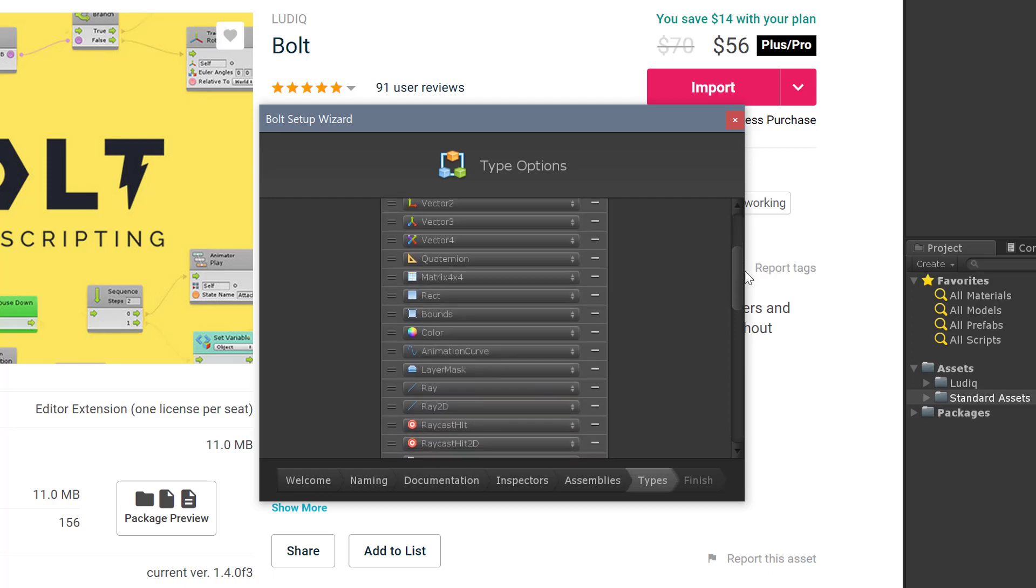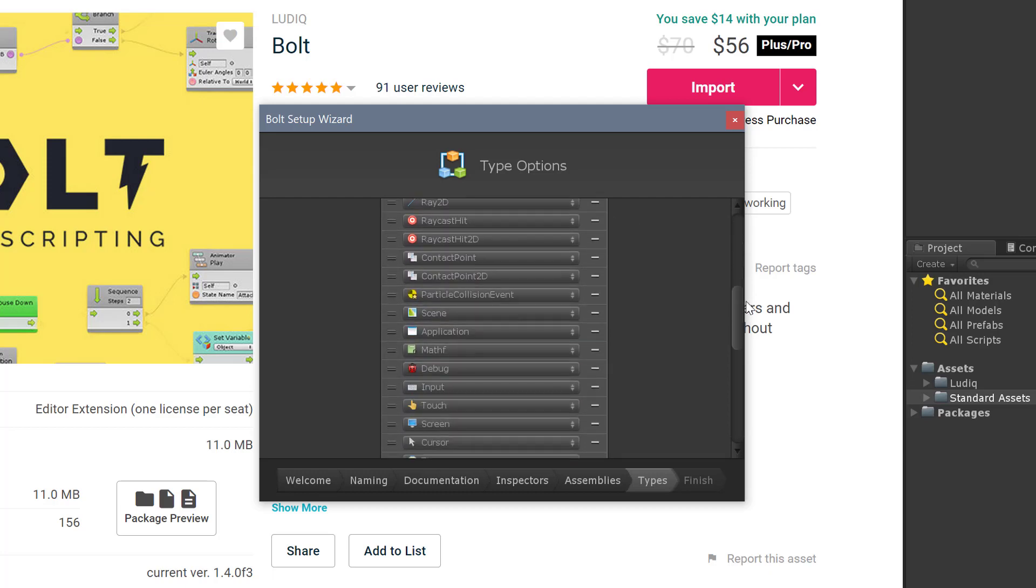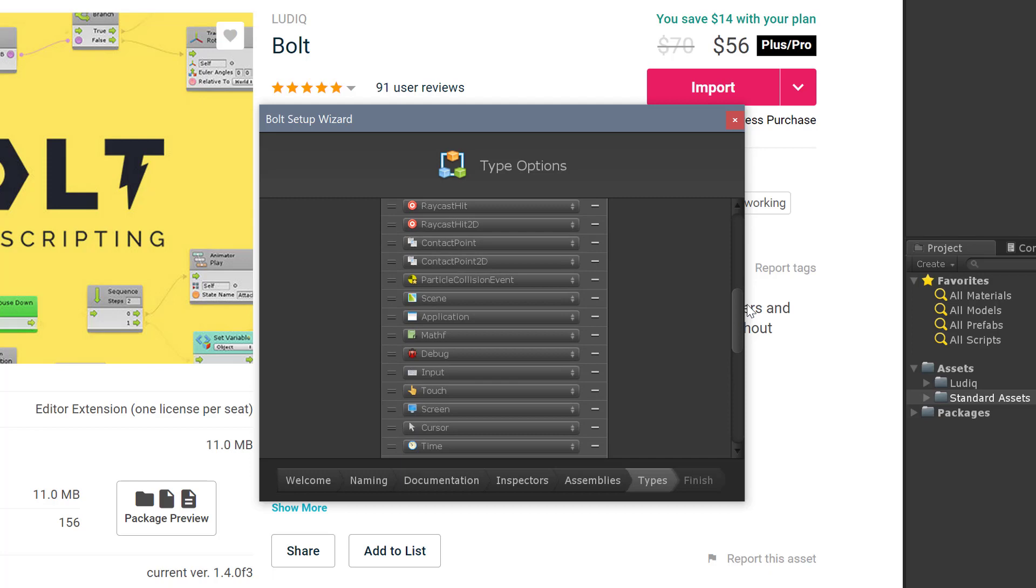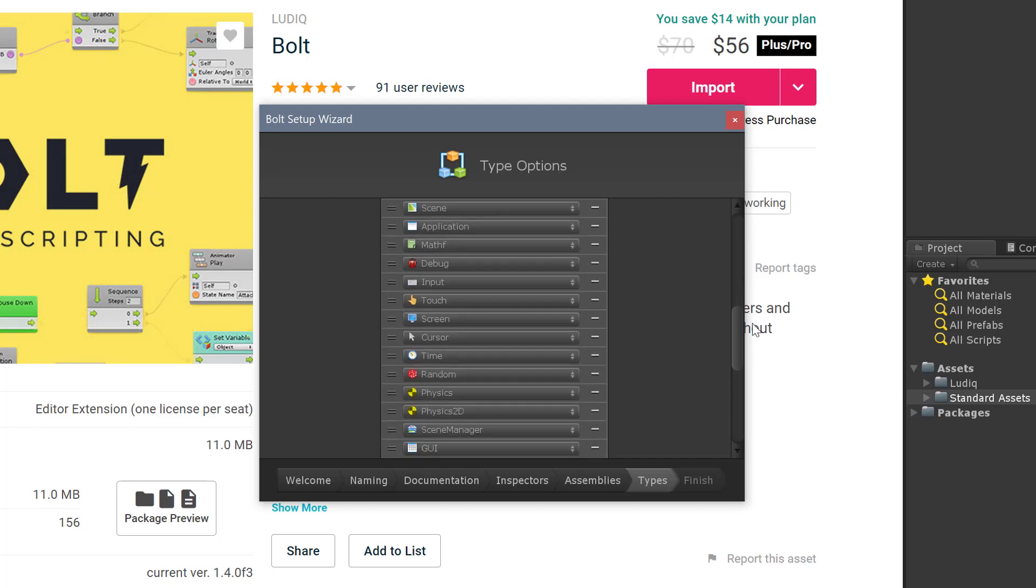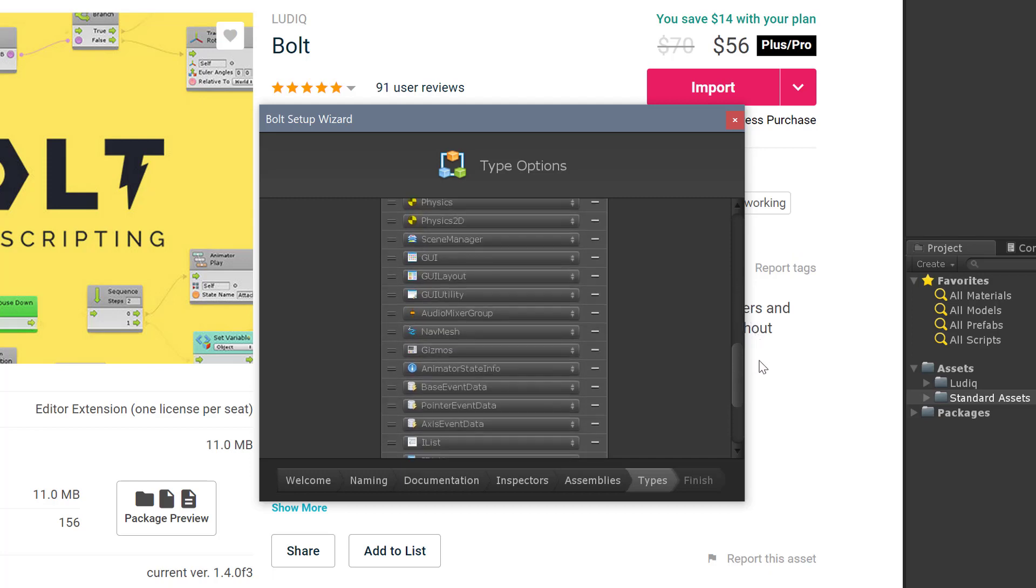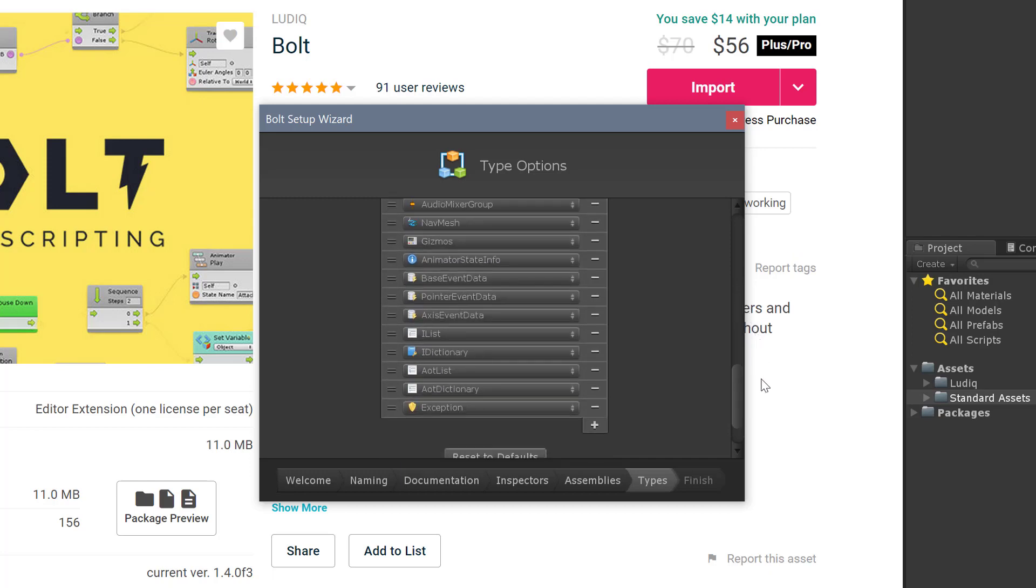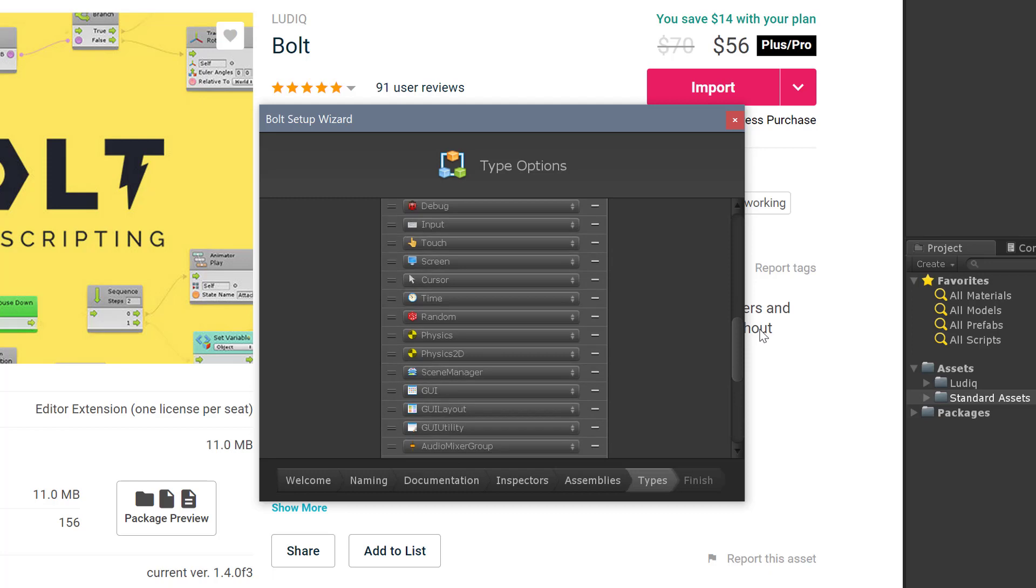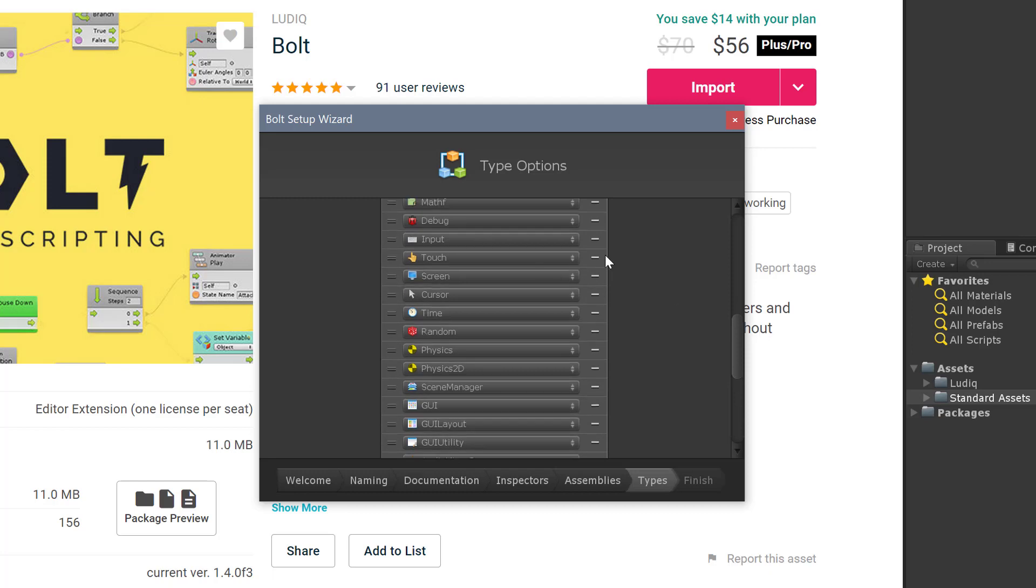You can also choose what type of variables you'd like Bolt to have access to. I'm going to leave these all on here. If I knew there were some that I didn't need, say like touch, I could turn that off, but I'm going to leave the rest of those on.